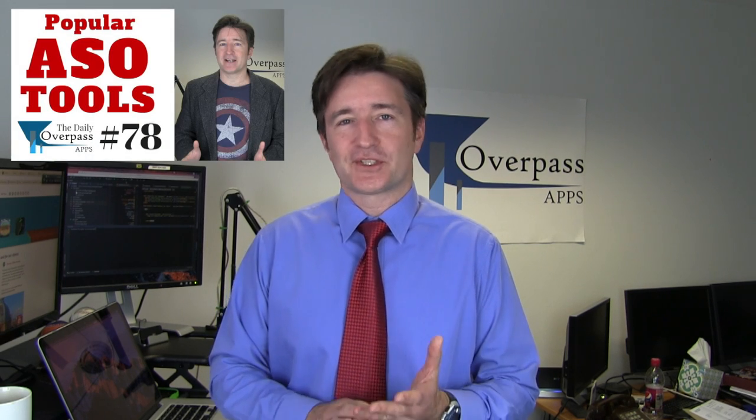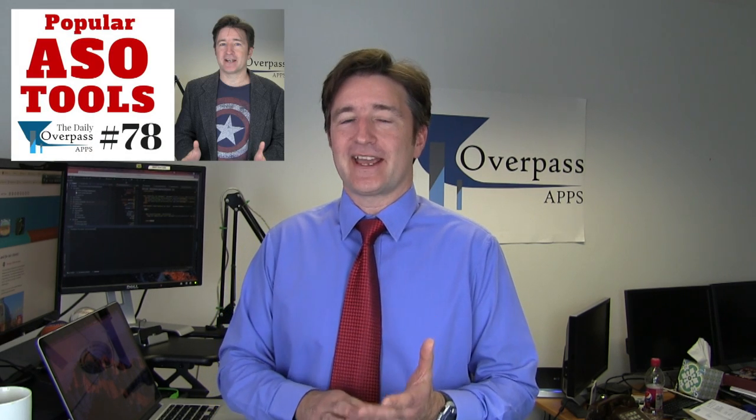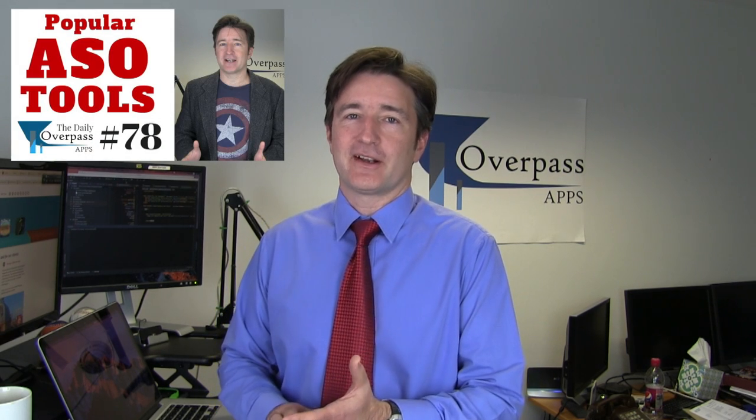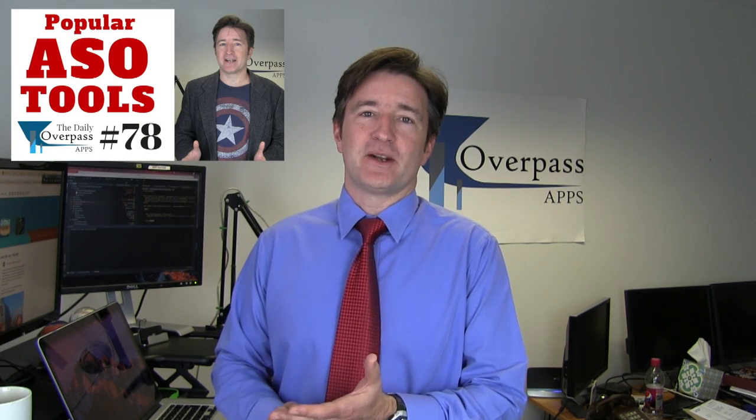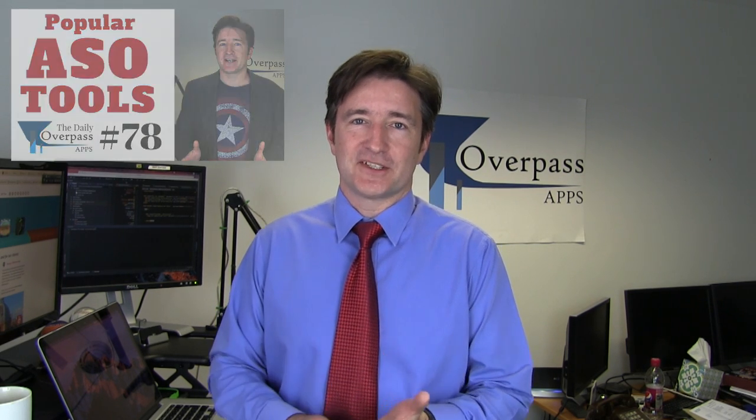So anyway, what I want to talk about today is a few weeks ago I did a video on ASO tools or some of the popular ASO tools out there. I gave my review of Sensor Tower, Mobile Action, and I talked about some of the libraries that are out there, which I find really good. But today what I wanted to do is show you an ASO tool that we've been working on.